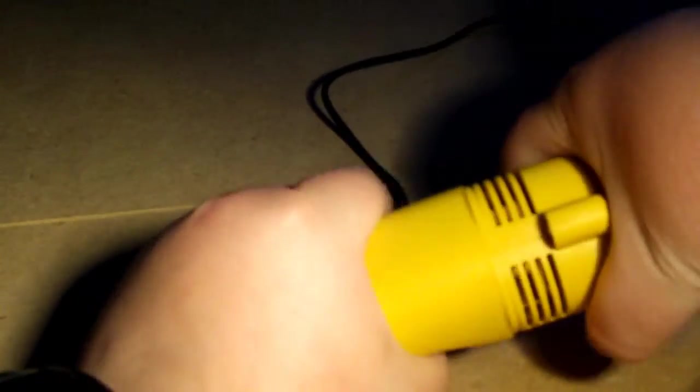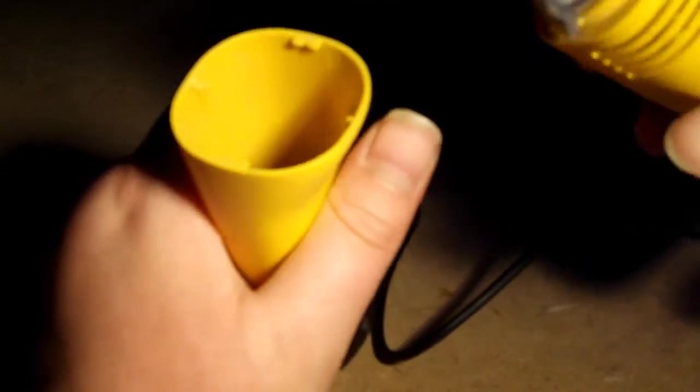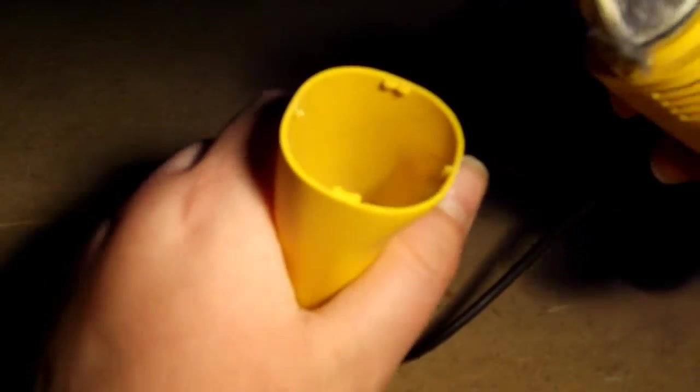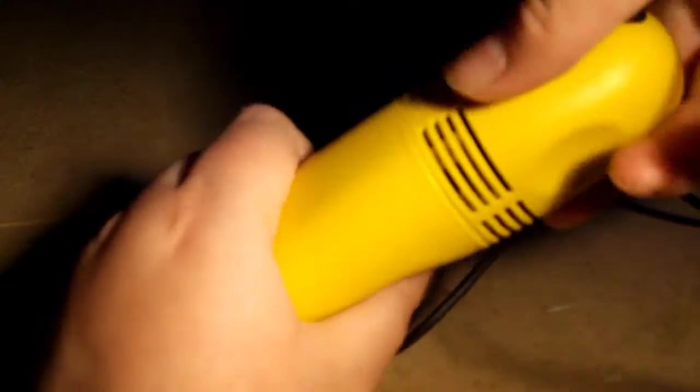If I twist that, that shows you all the dust, and I did clear it out yesterday so that's quite a bit. And you just empty that into your bin. That's quite good.